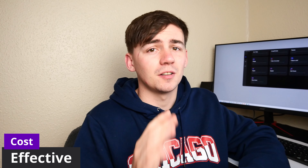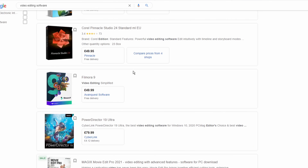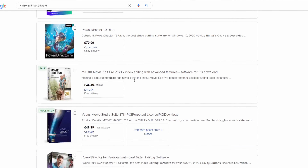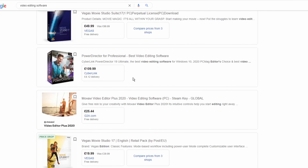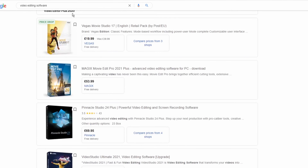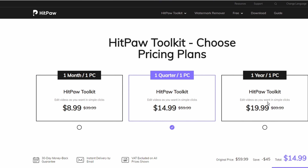Advantage number three: it is very cost effective. It is very cheap at $8.99 for one month, and in general most video editing softwares need at least $59.99 for one license. So if you only want a video watermark remover instead of a professional video editing software, get this tool as a more cost effective method.